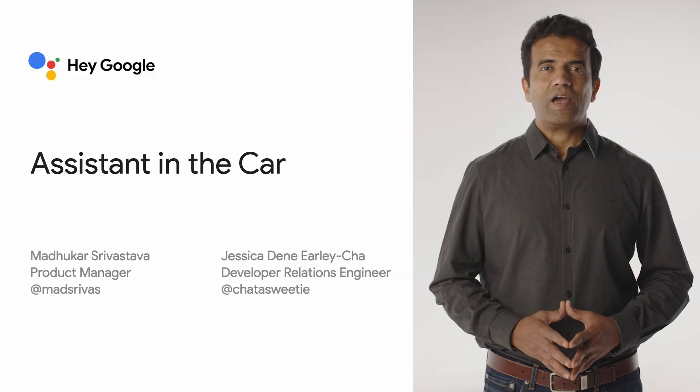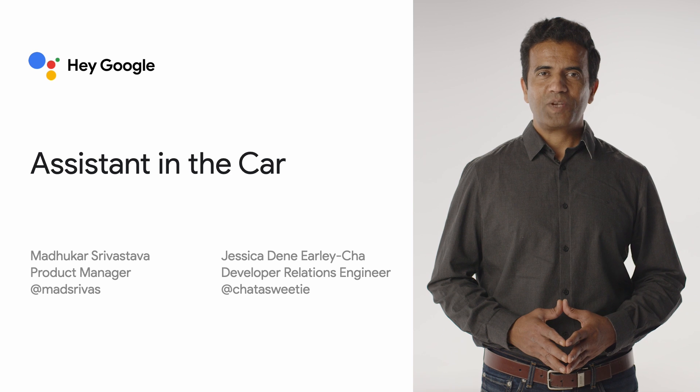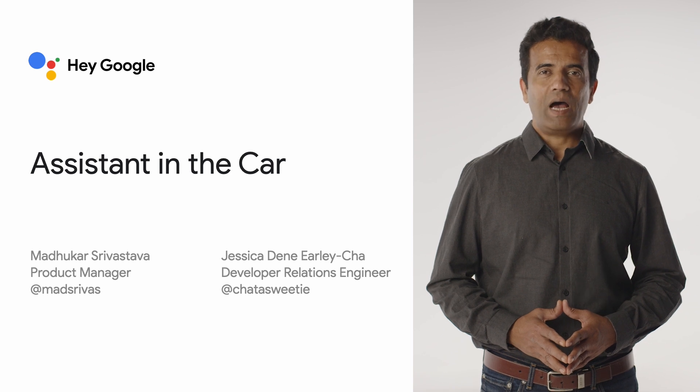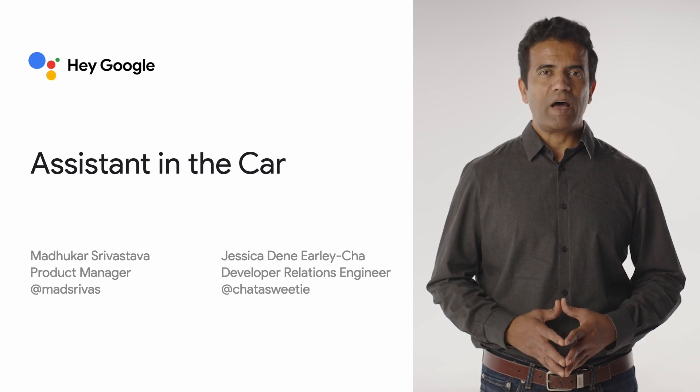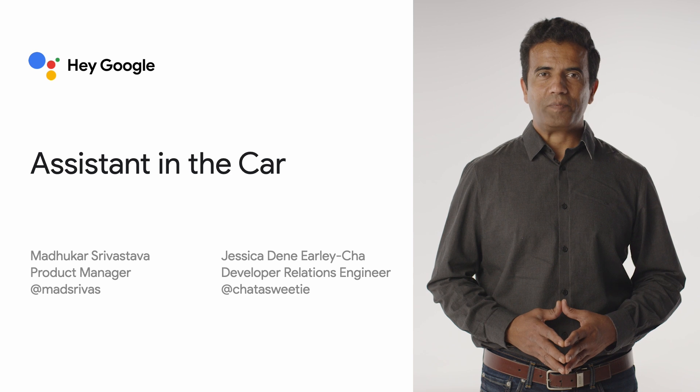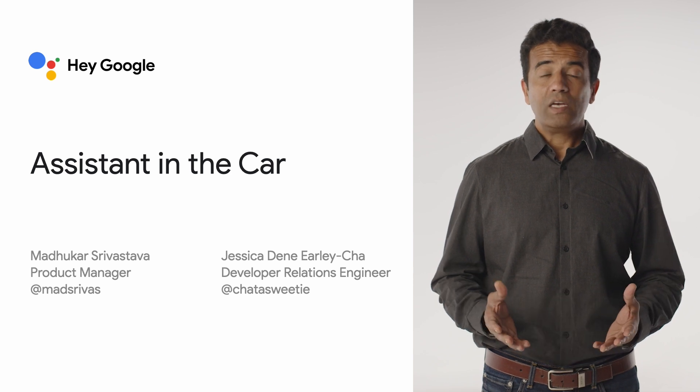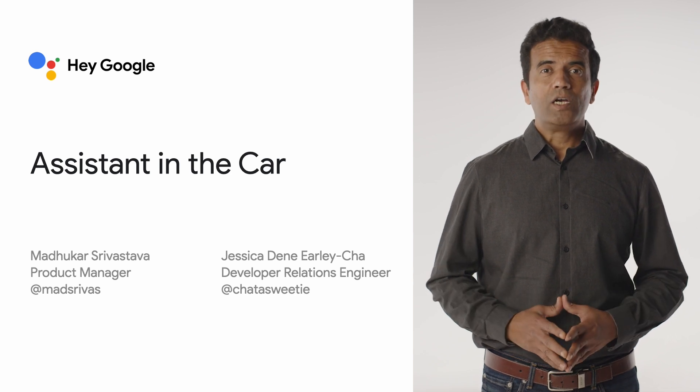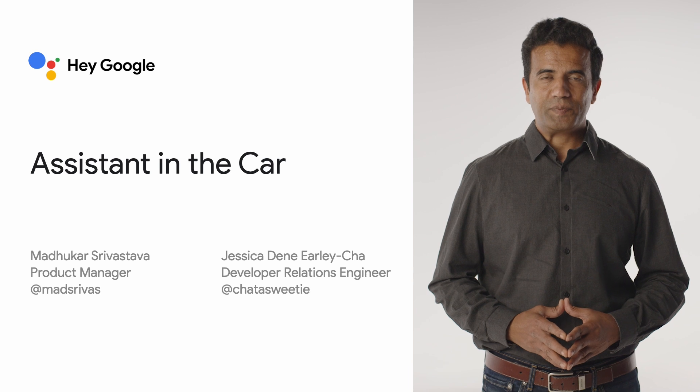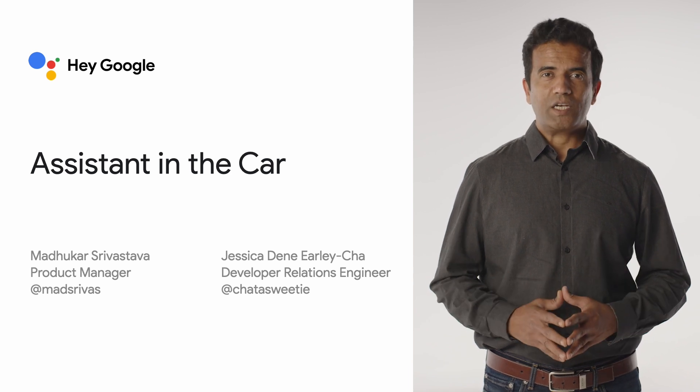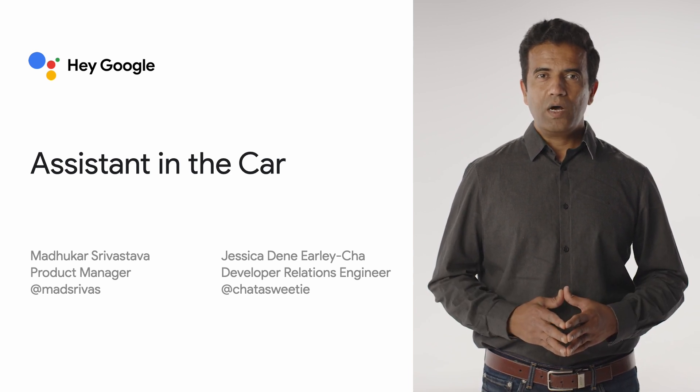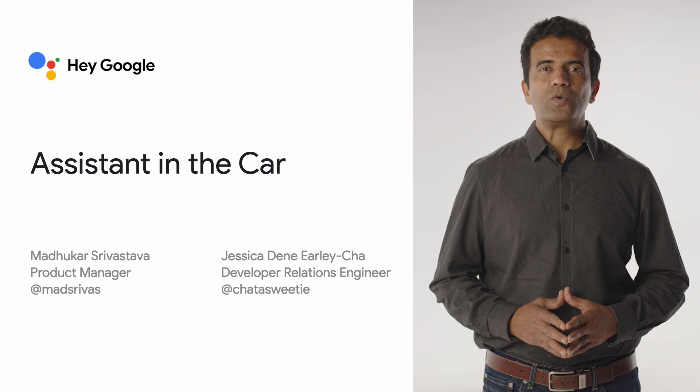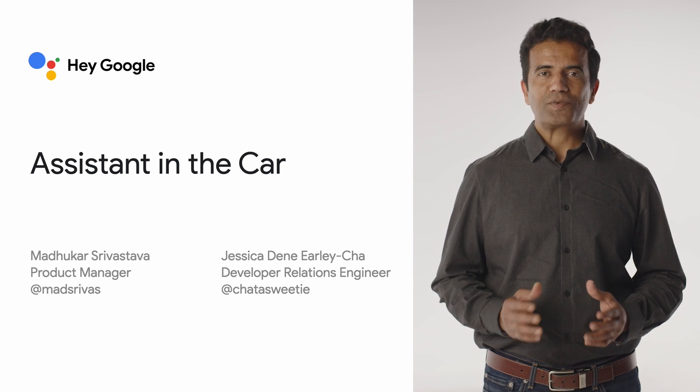Welcome to Assistant and Android for Cars session. Hi, I'm Madhukar Srivastava, and I'm a product manager on the Google Assistant team. With me today is Jessica, who is a developer relations engineer. Thanks for joining us in this session, where you'll learn how Google Assistant works with Android for Cars.